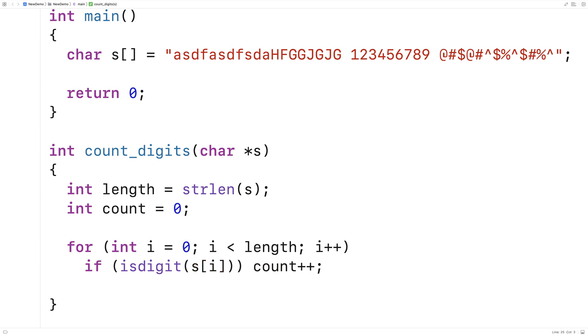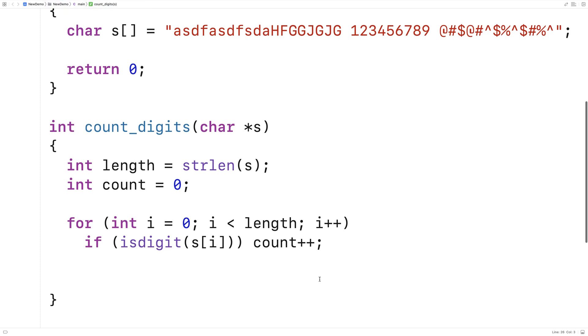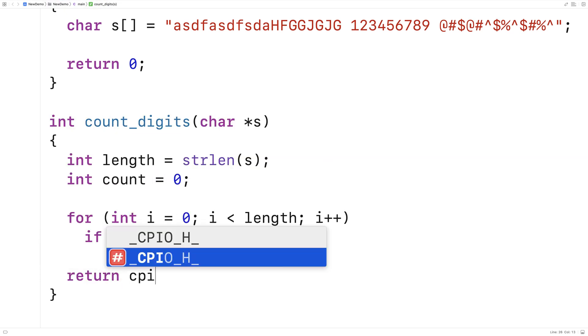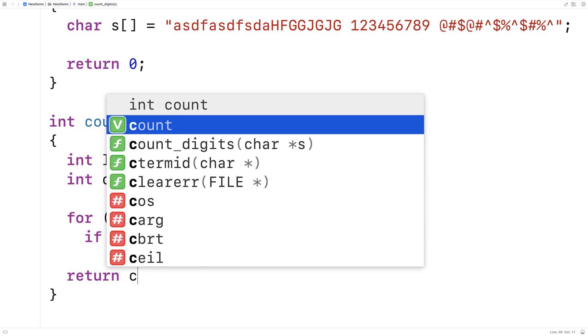So by the end of this, we'll have a tally of all the digit characters in the string. And we can just return count.